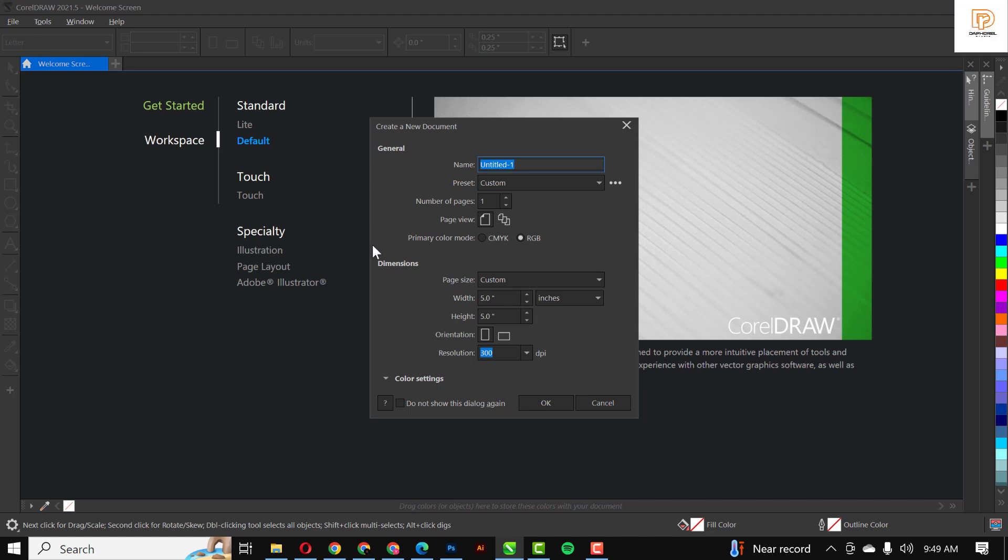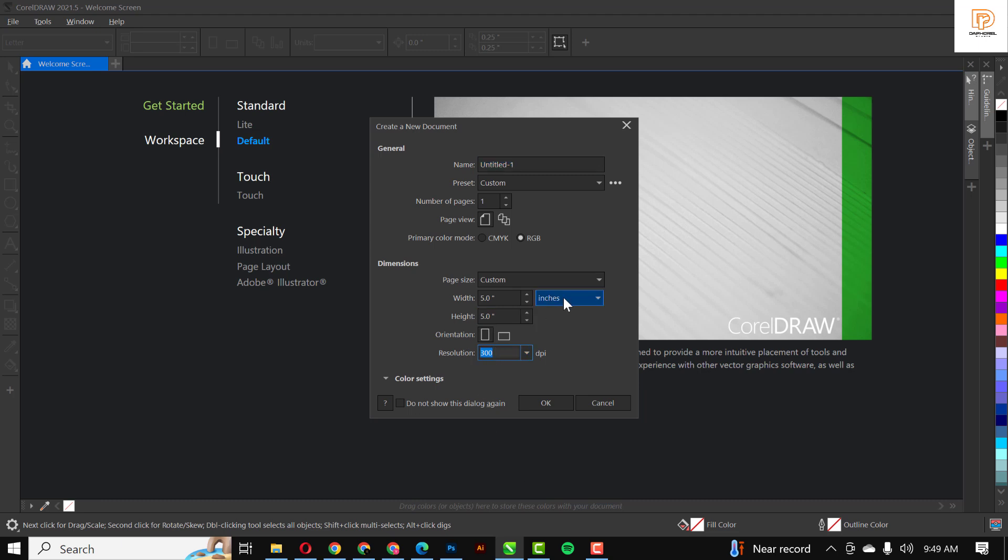First things first, click on file. Make sure your primary color mode is set to RGB, 5x5 using inches, and input the name of this particular design.